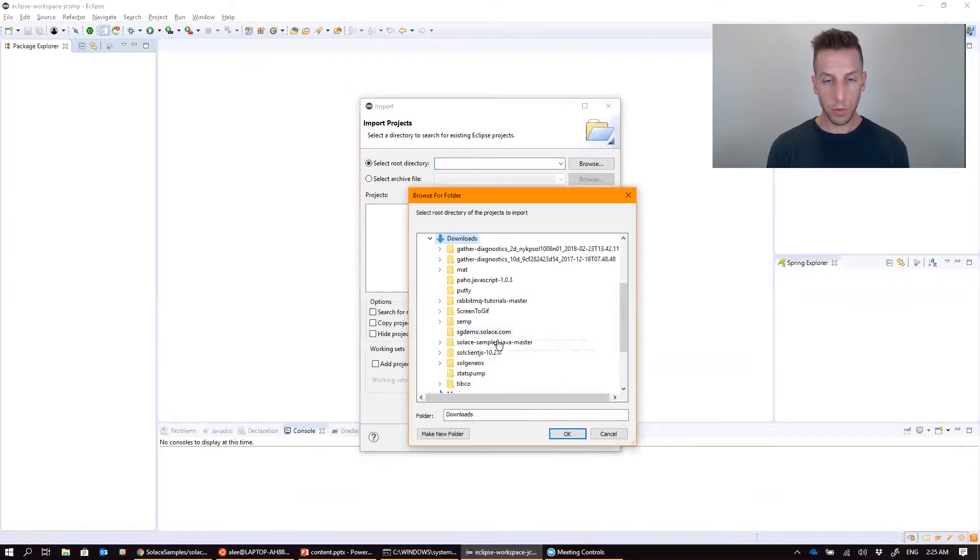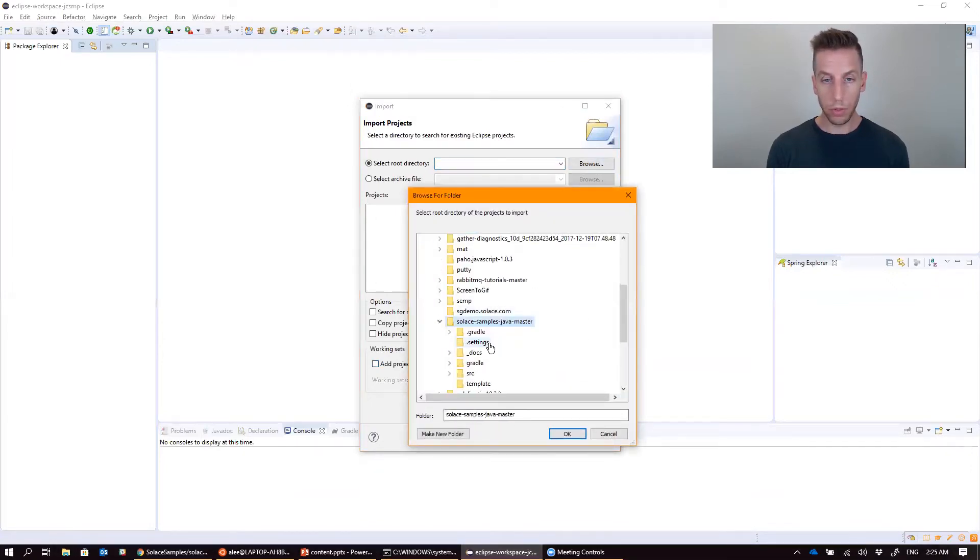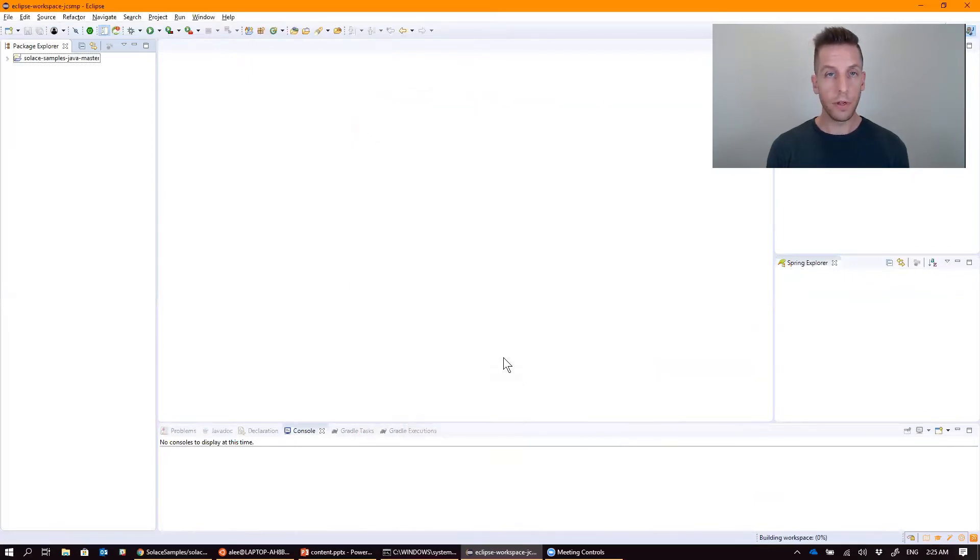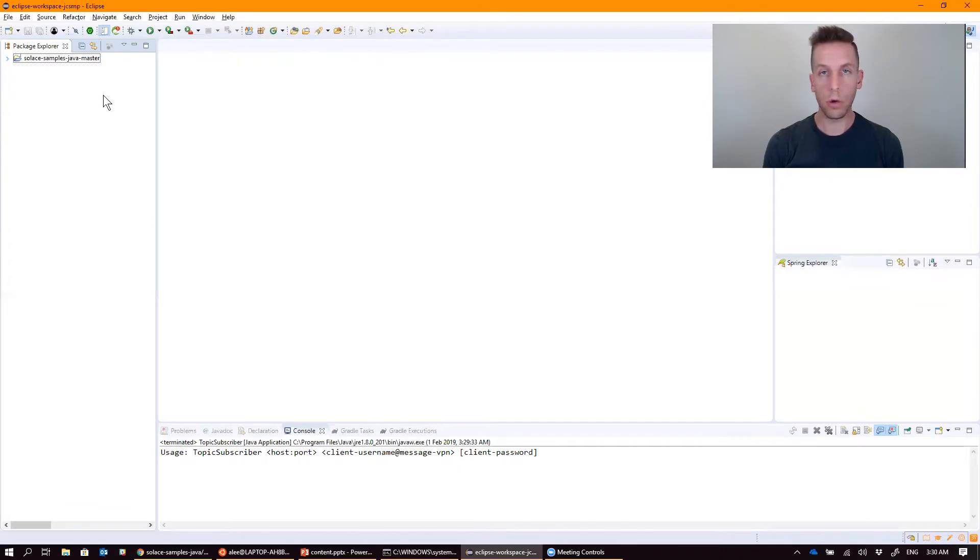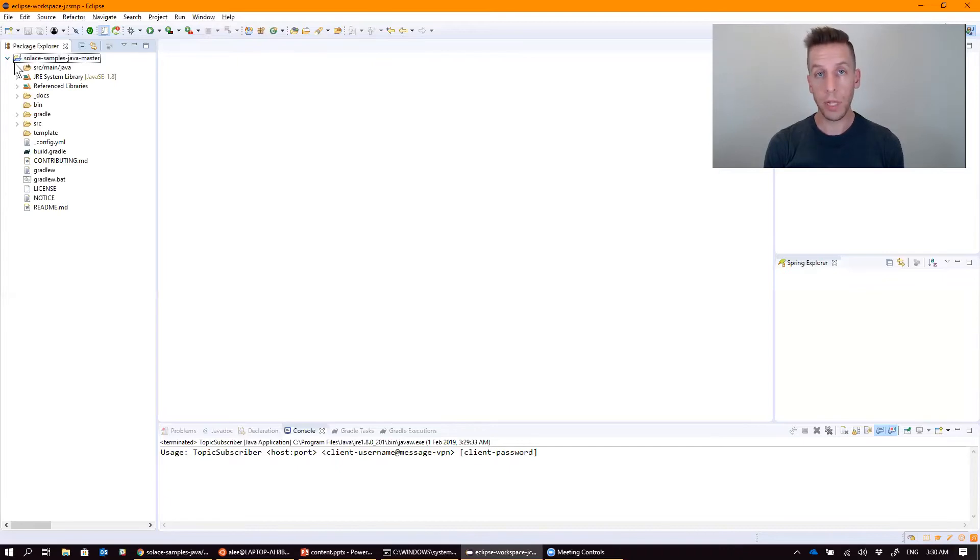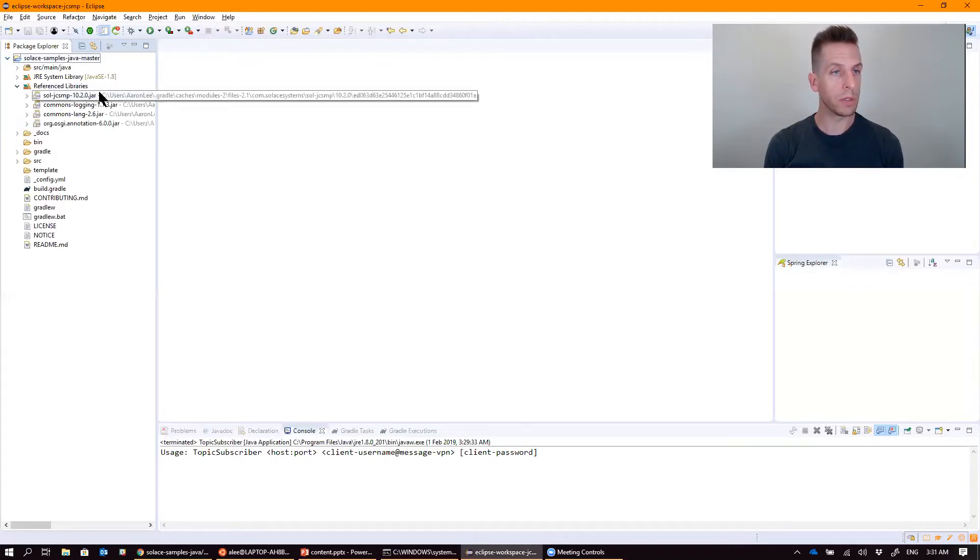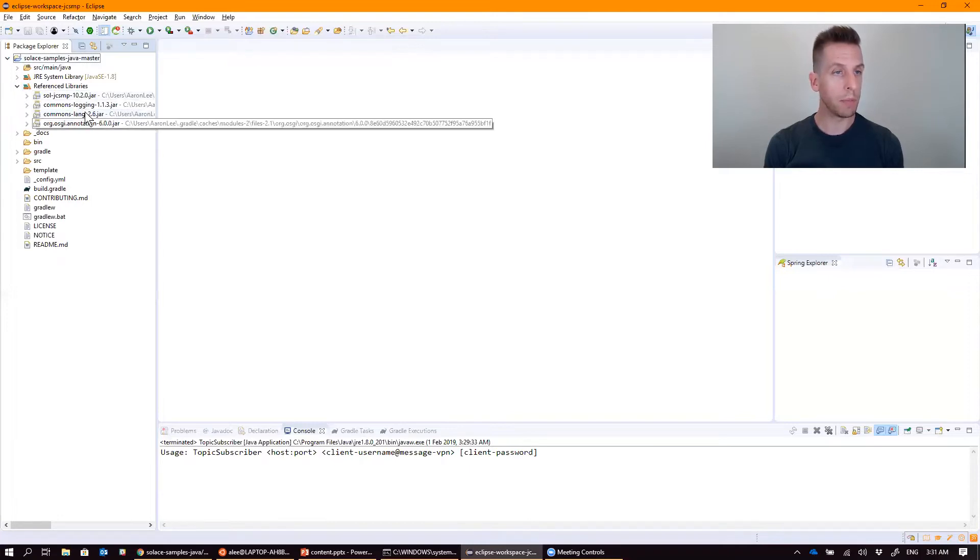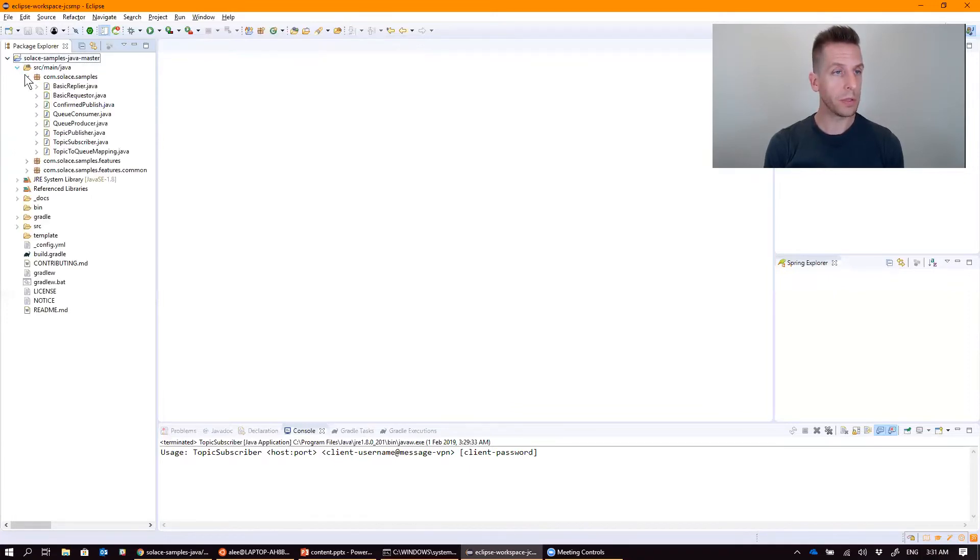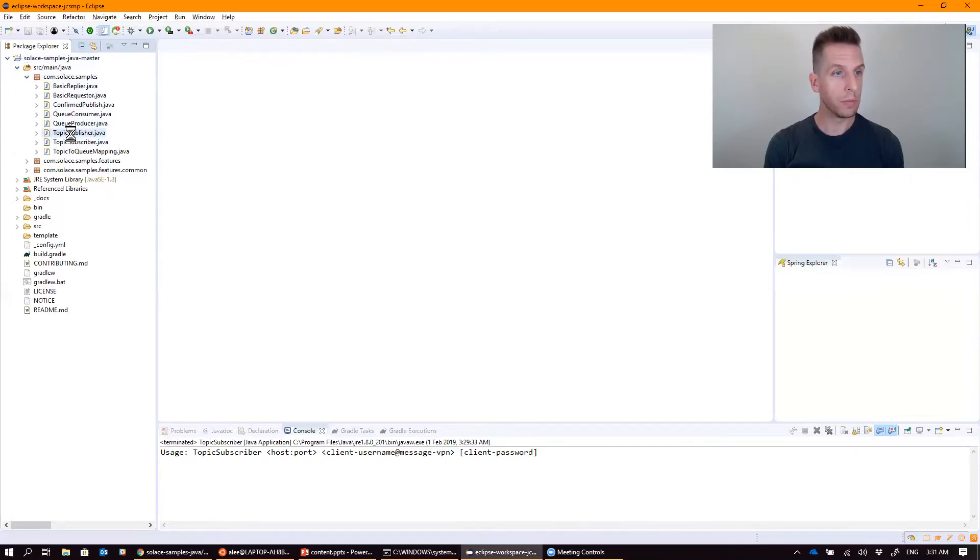Browse to your downloads directory or wherever you unpacked it to. Click finish. And there you go. Eclipse has now imported the Solace samples as a Java project. Because Gradle has already built the class path file, all of the reference libraries are already there. There's the Solace messaging API and a couple of other dependencies that it needs. All the source files have been imported and compiled without issue.